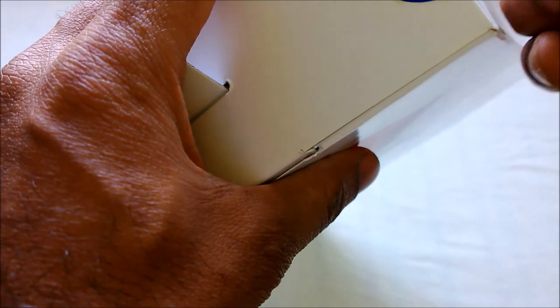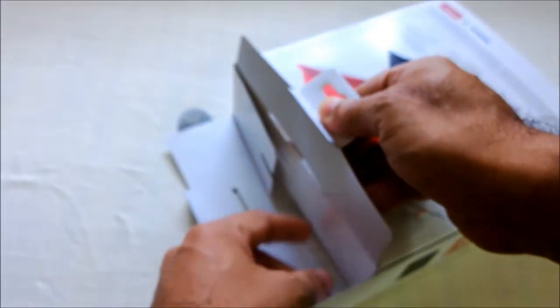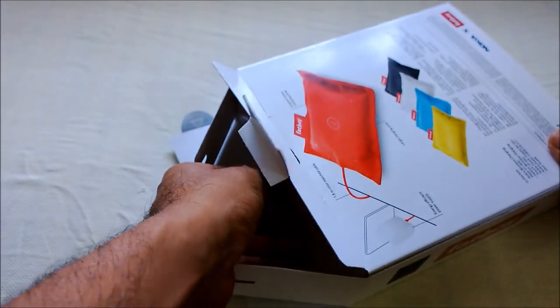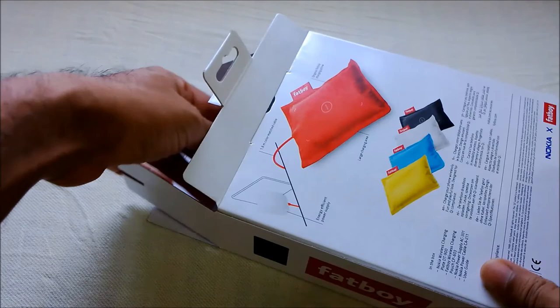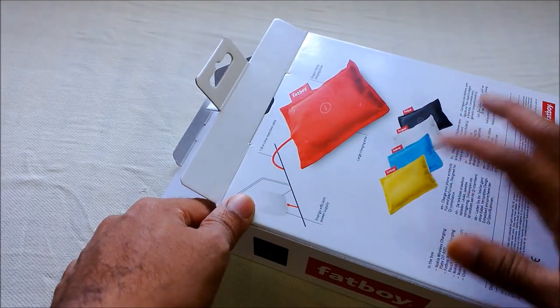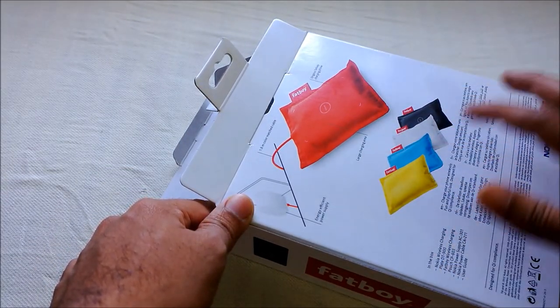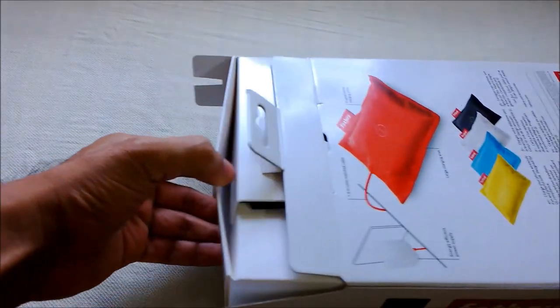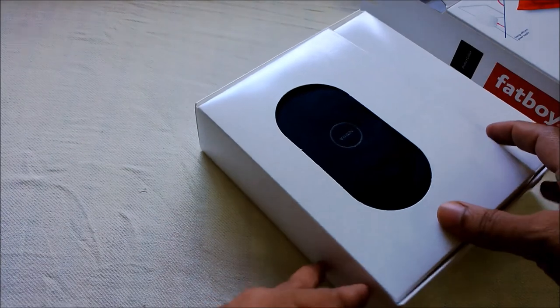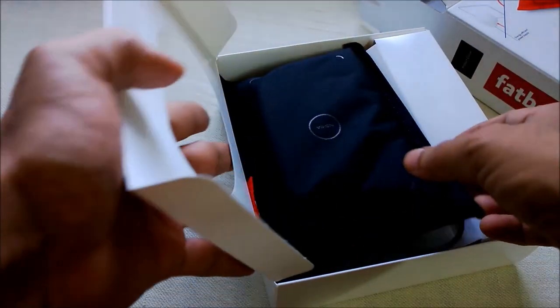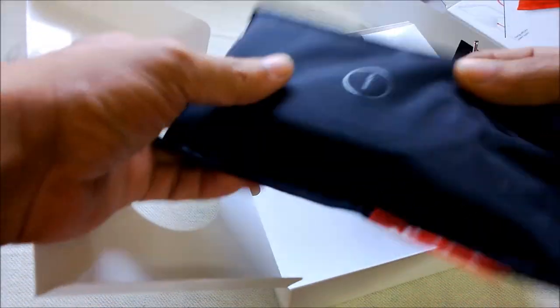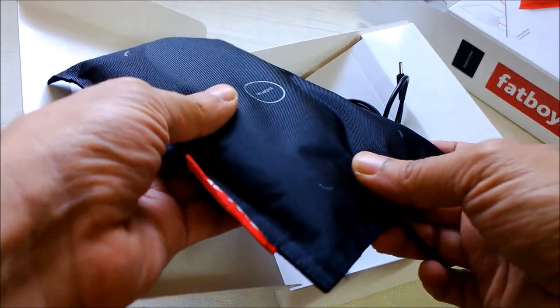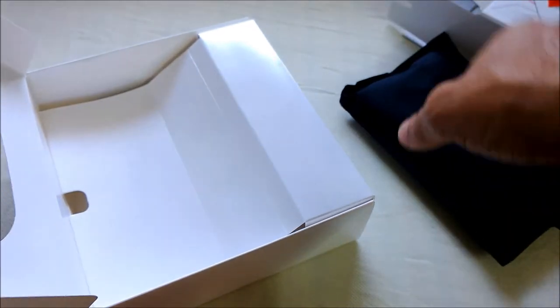It comes in five colors: red, blue, yellow, cyan, white, and black. I've got the black here. Here is the charging pillow. Let's put this aside and see what else is there in the box.